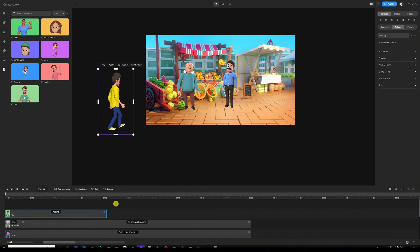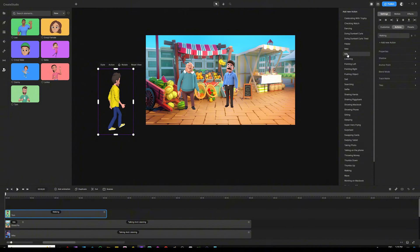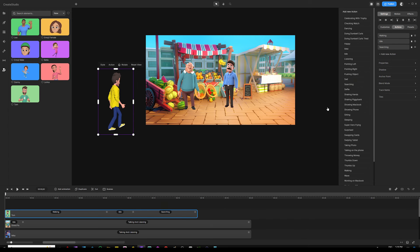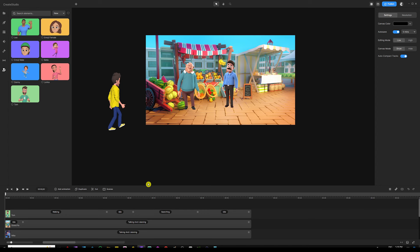Select the character and extend the walking action to eight seconds by hovering over the end of the track and dragging. I like to set up all character actions before creating keyframes — it gives you more control. His first action is walking; add a new action under settings and make the second action 'idle,' extend it a little, then add another action — 'searching' — and then idle again until the end of the track.